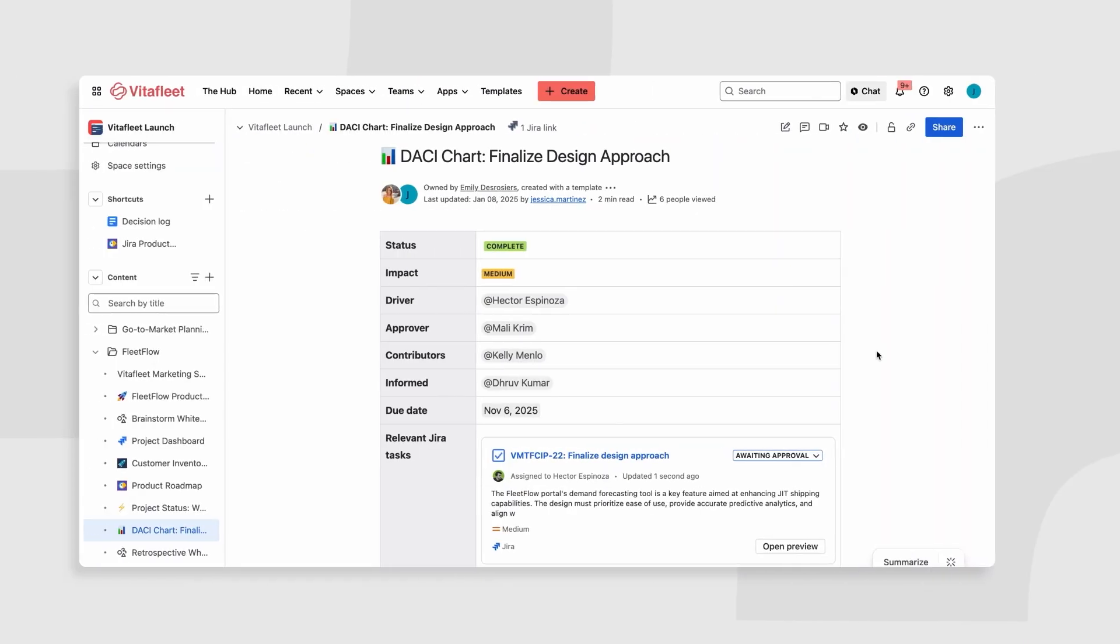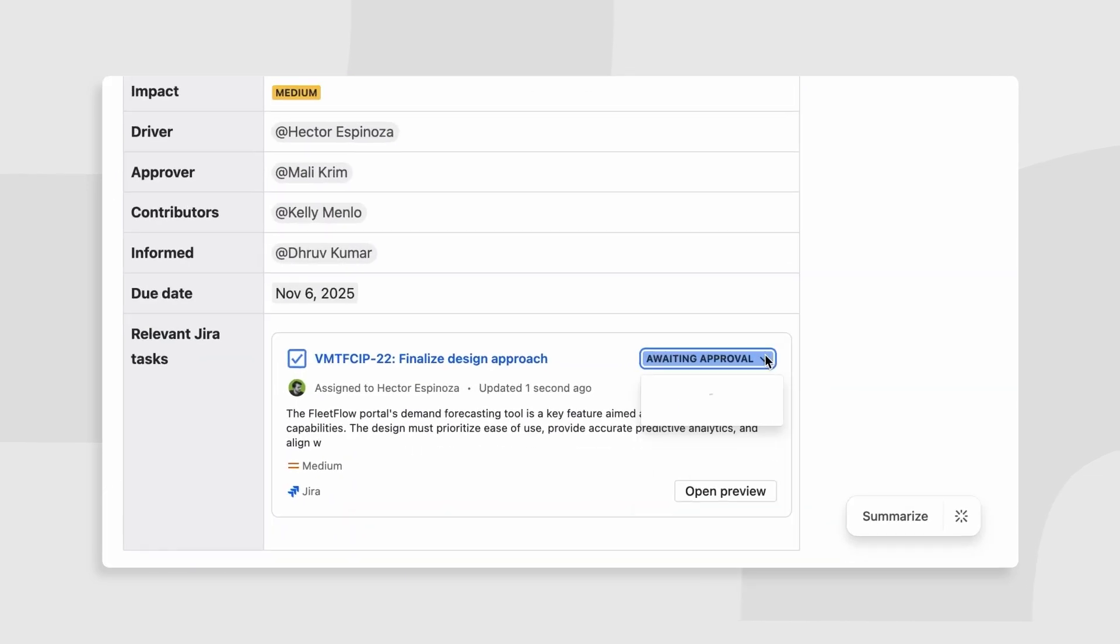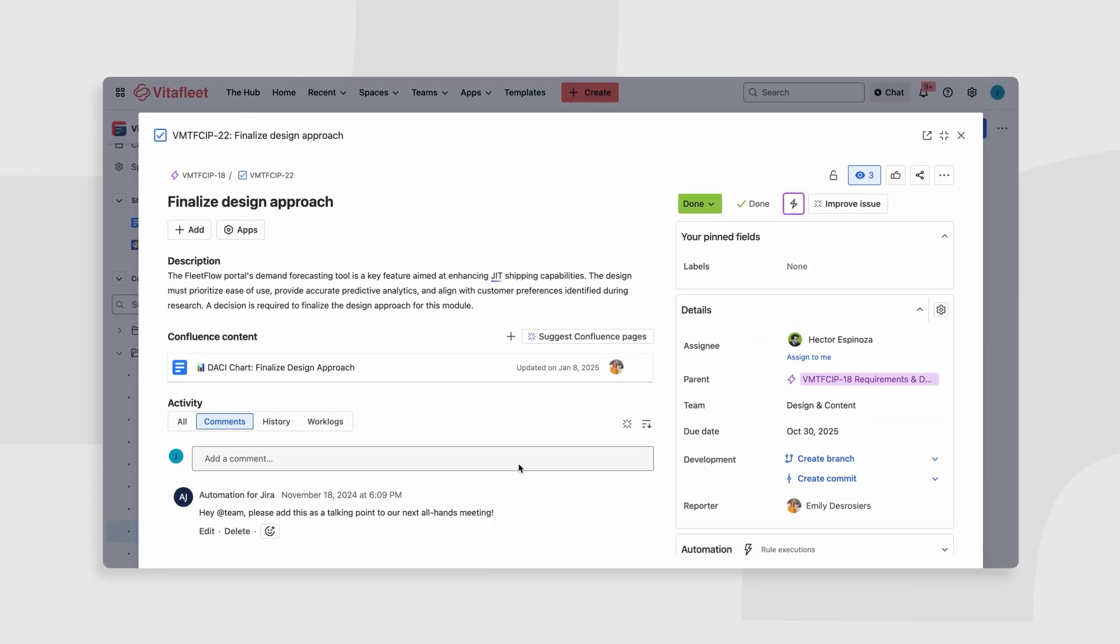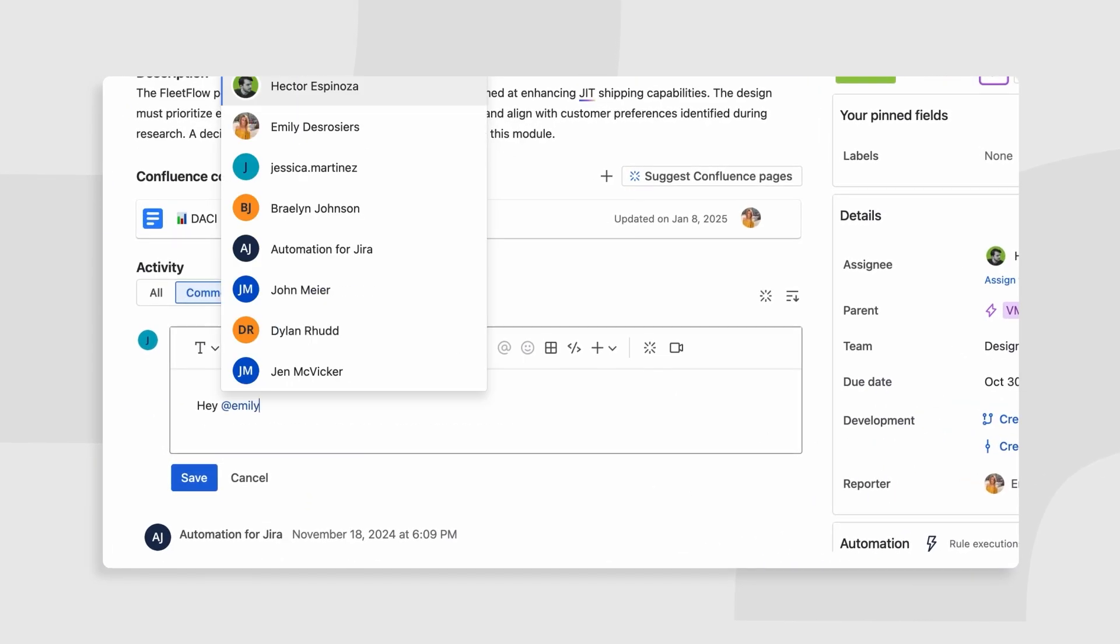Update Jira tasks, adjust deadlines, and document decisions in Confluence to keep your team aligned no matter what.